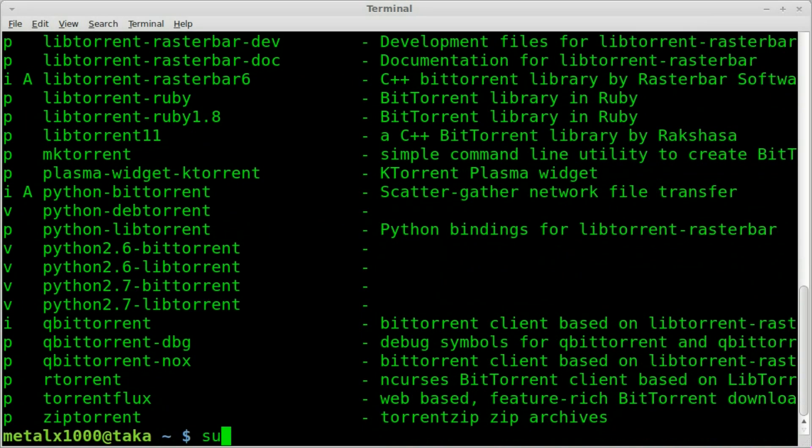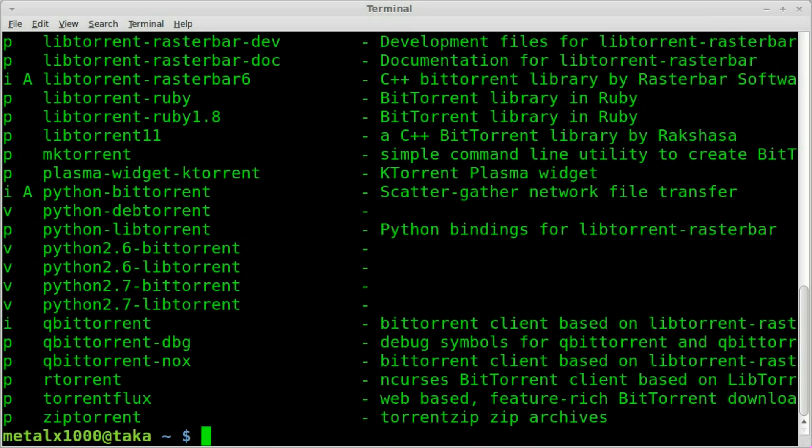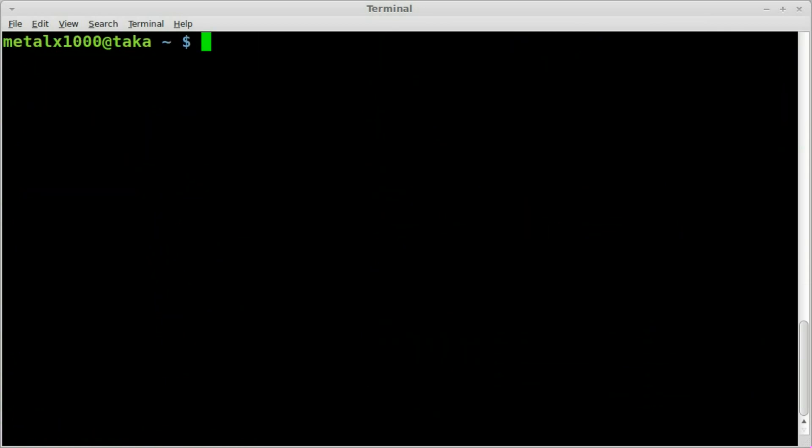But if you didn't, just do sudo aptitude install BitTorrent or use whatever package manager you prefer. And if you don't have sudo, use root. Okay, so let's clear that out.